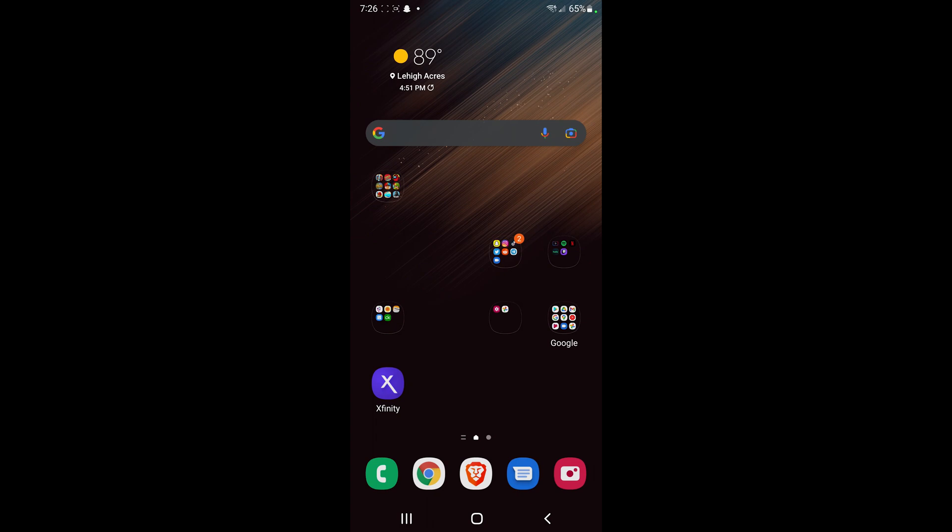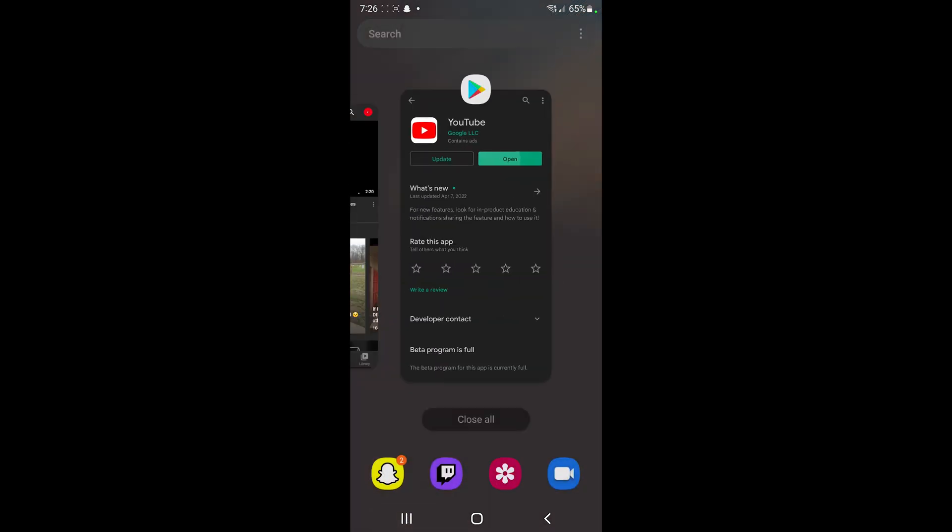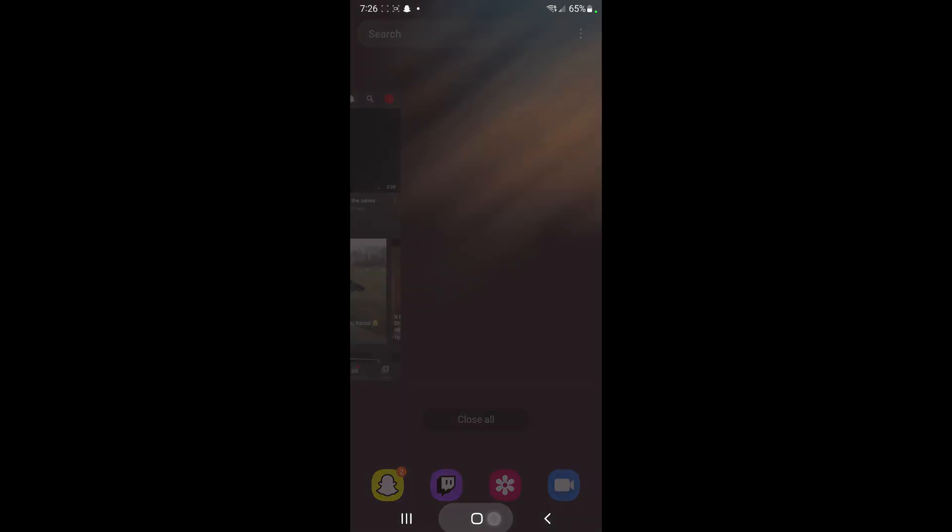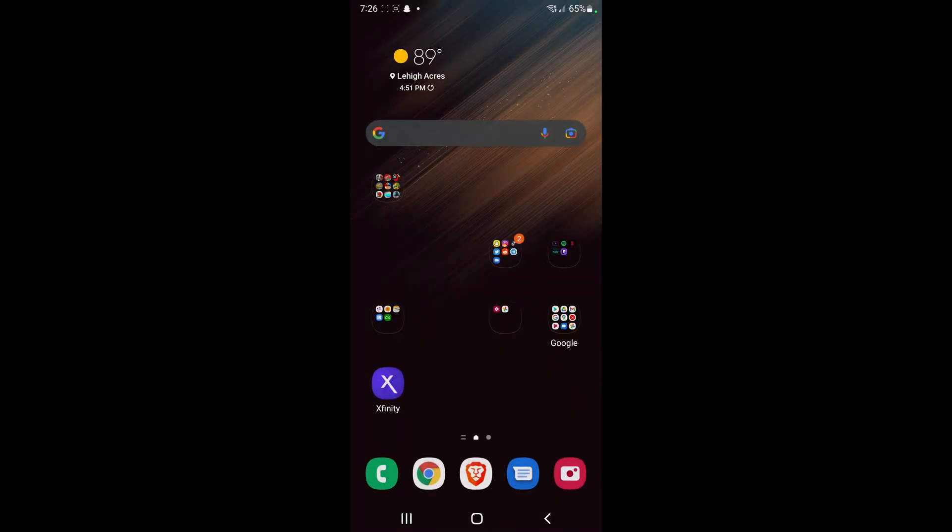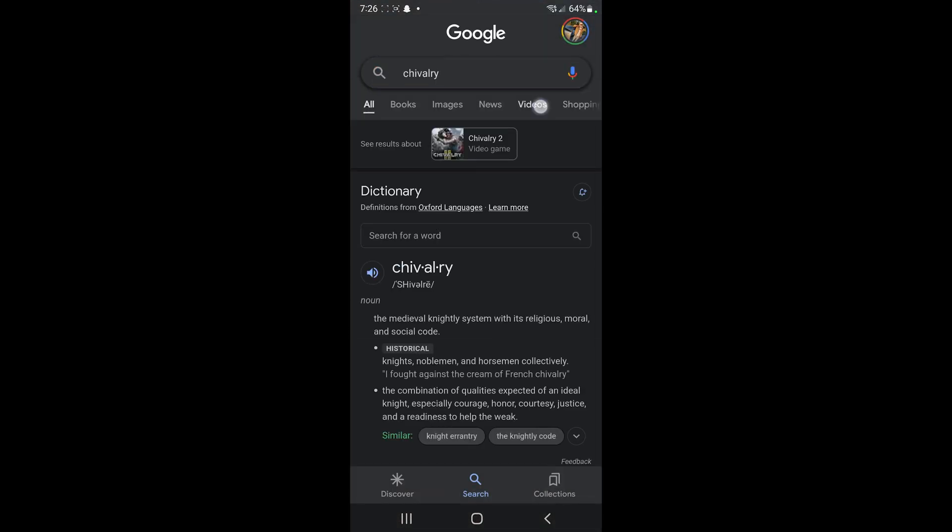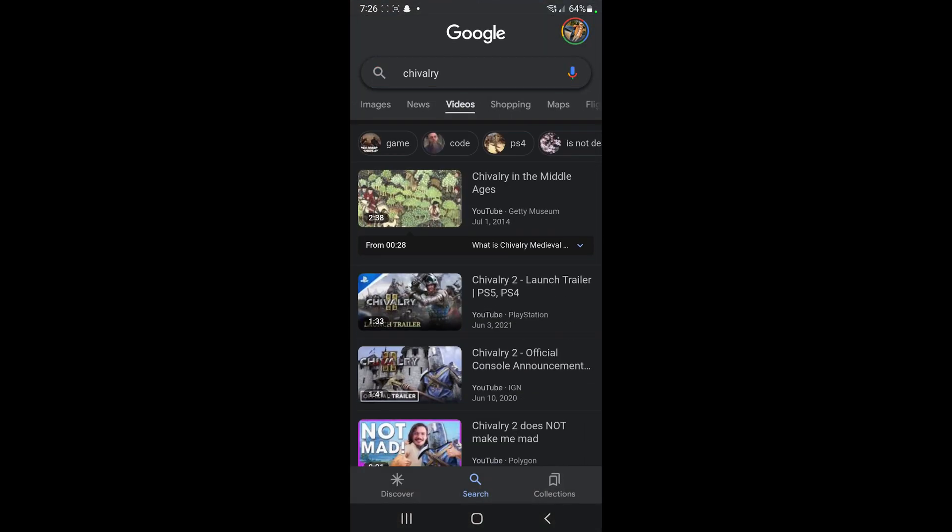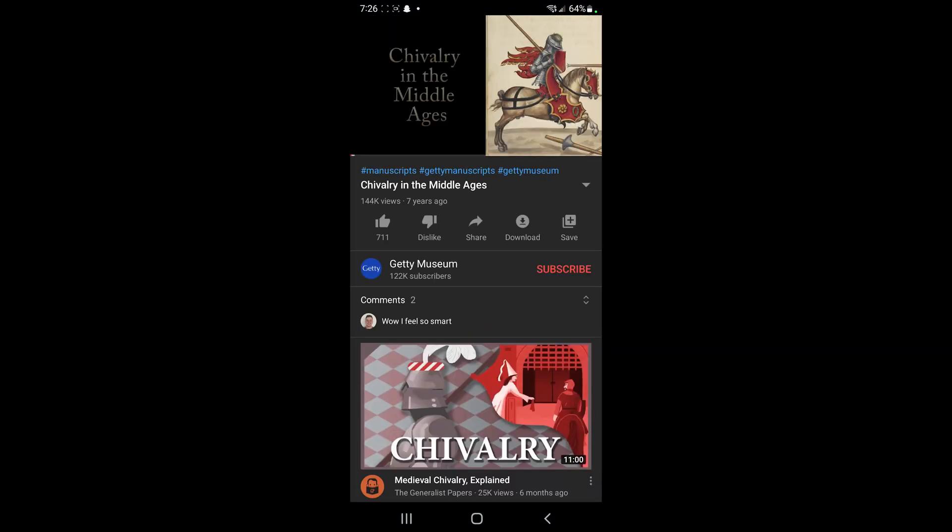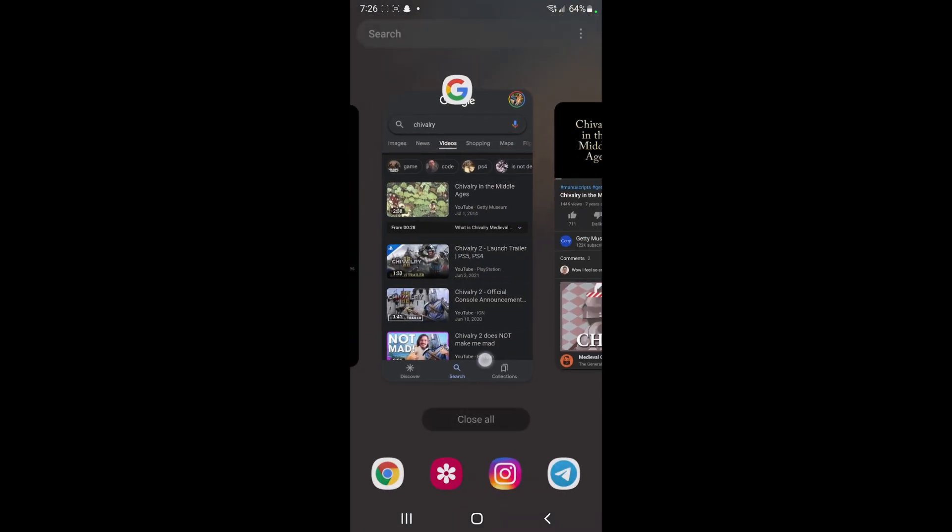And now we can go ahead and close this as well. If we look up something on our Chrome app and we do this, you should see it opens up in YouTube Advanced.